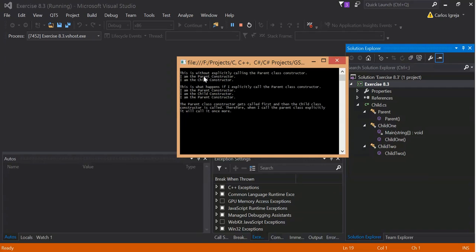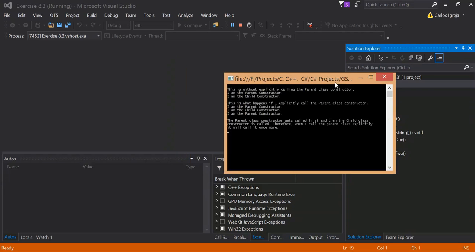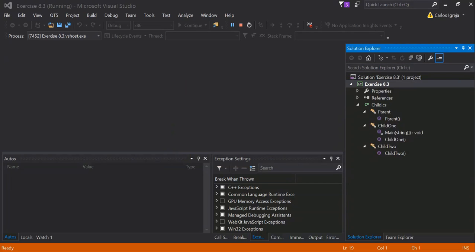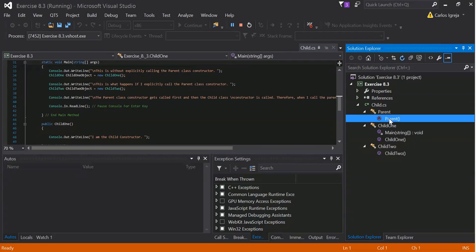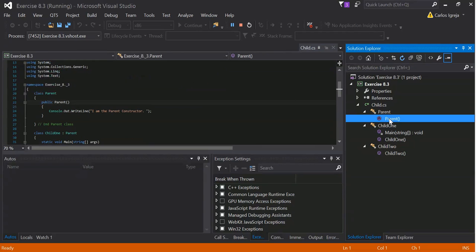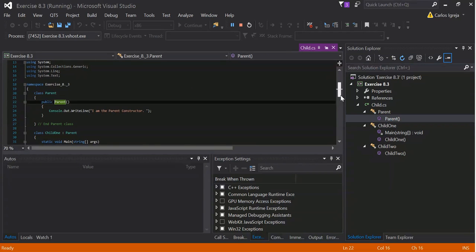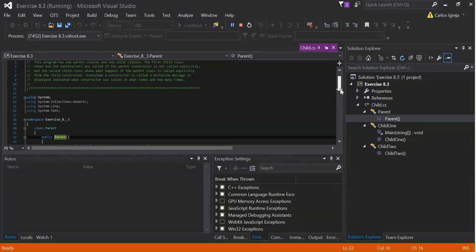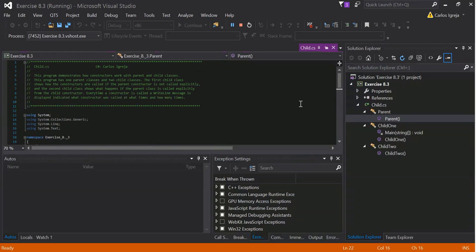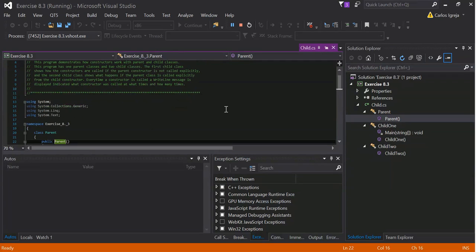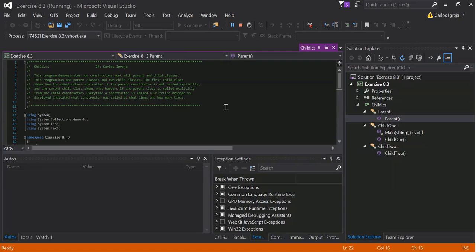This is without explicitly calling the parent-class-constructor. Let's look at the code. Here's the main. Here's the parent. This might be all on one file. Let's look at this.